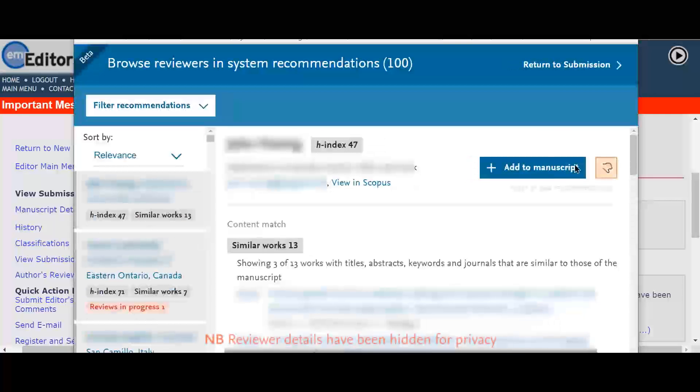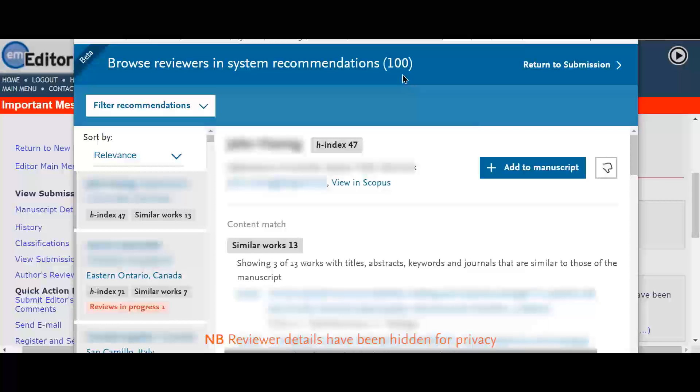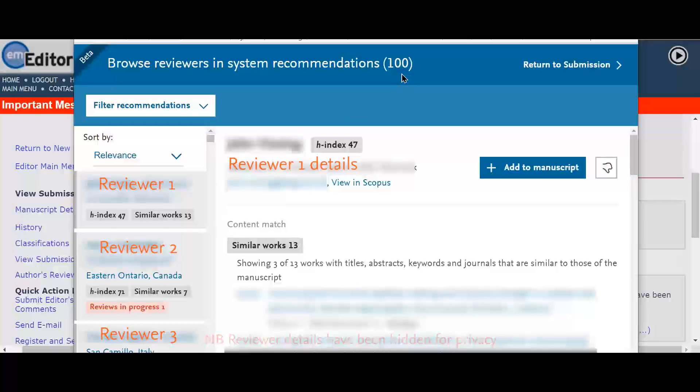Serena can then view the top 100 system recommendations which are ranked automatically using specific criteria like the publication history and reviews in progress. The recommender will also filter out any researchers with any potential conflicts of interest.